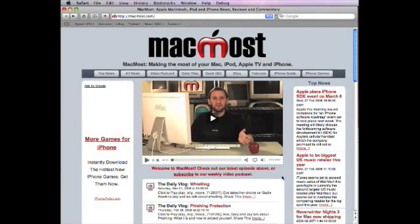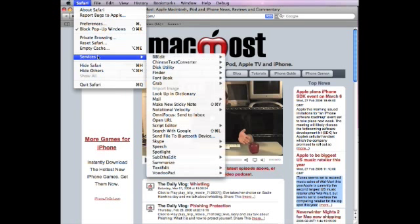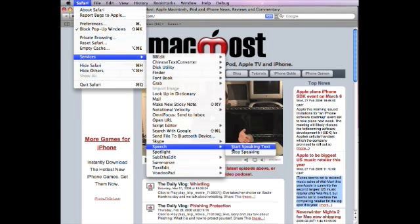Another method doesn't use anything visual at all — it uses audio. You can select a piece of text that you are interested in but maybe having a hard time reading. Then you can go to the Safari menu and look for Services. Under that you can look for Speech and Start Speaking Text, and then it will read it to you.